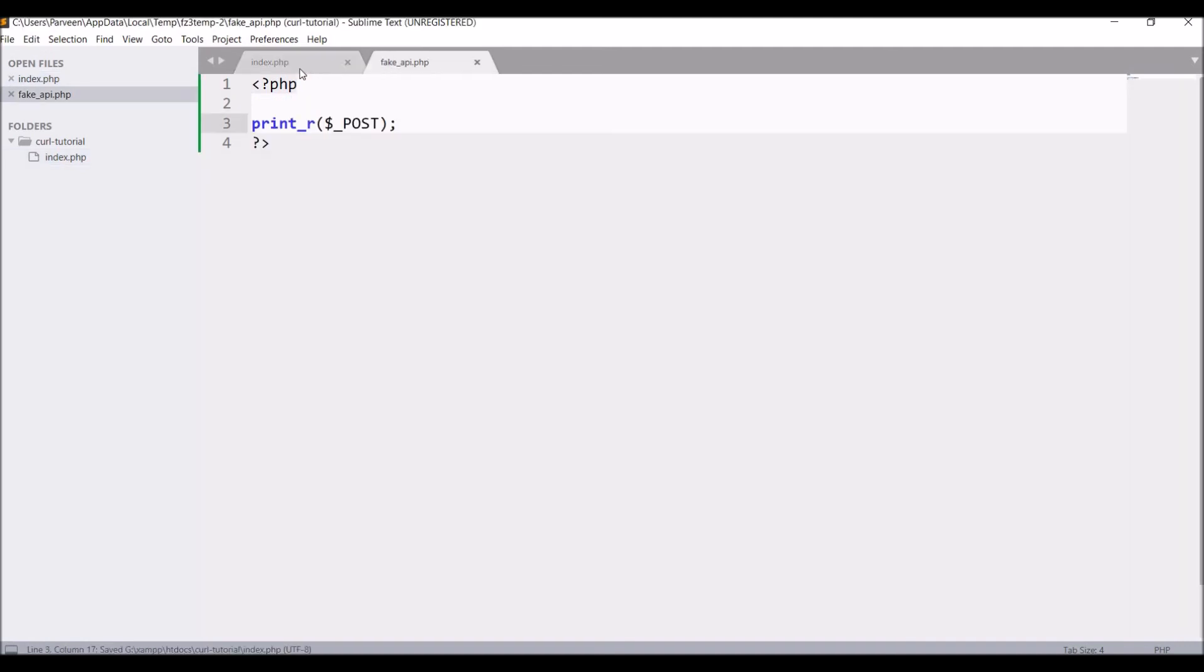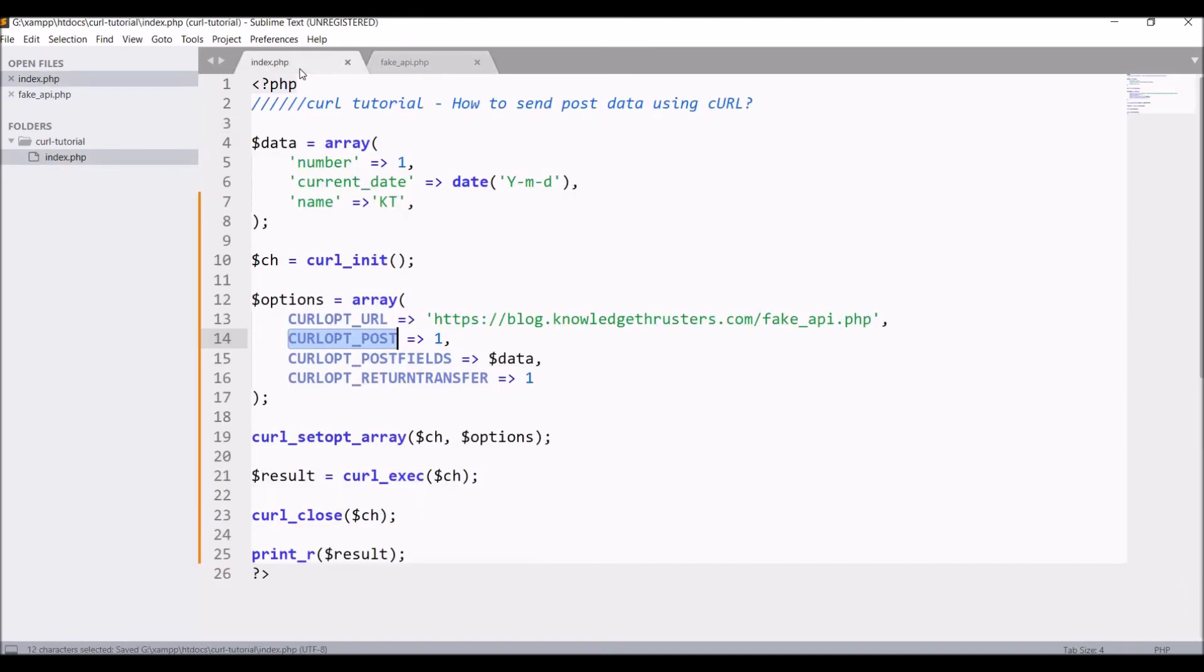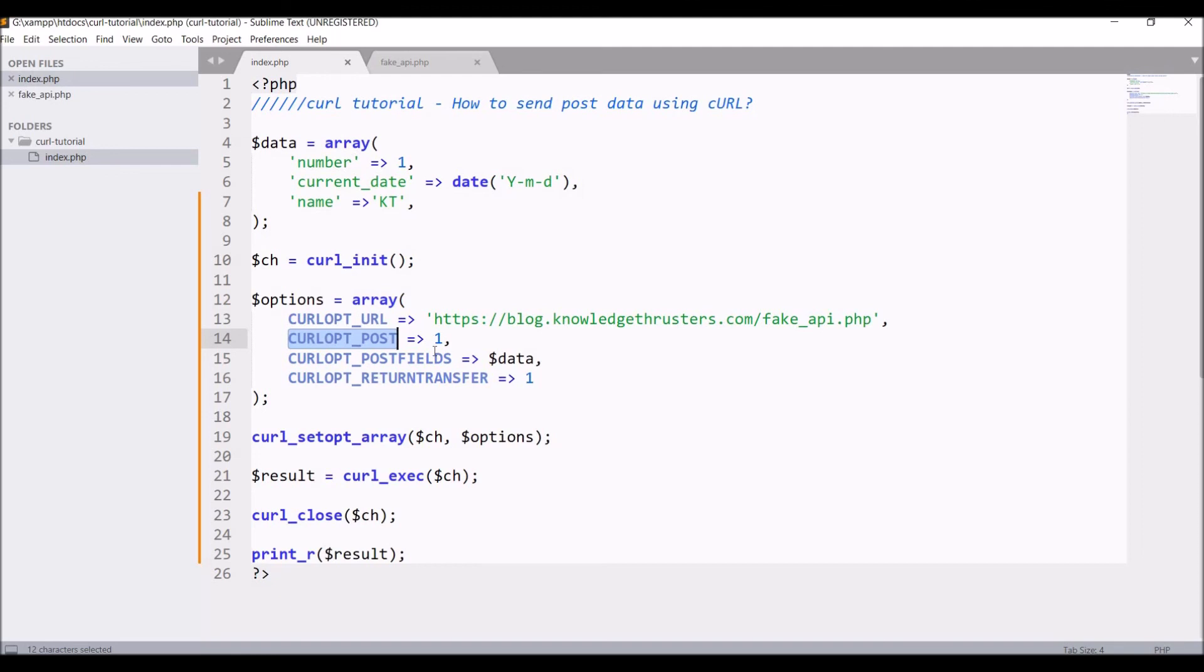Understand the flow here: using curl you are hitting one URL and in that URL you're getting all the post data there and you are returning the same post data. You can return anything like status or a message as well, but I'm just here returning all the post data and that response I am holding it in a variable and printing that.